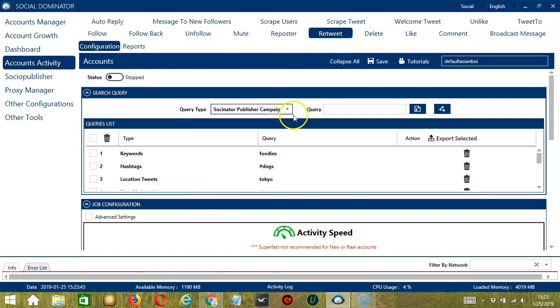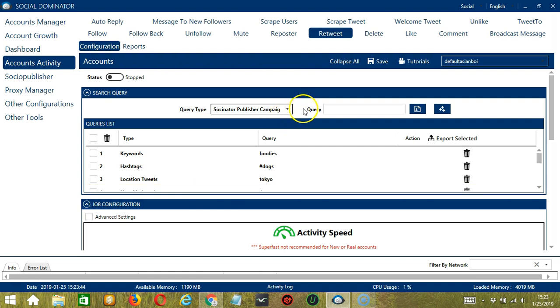For Socinator Publisher Campaign, it depends on the campaigns you have created and published through Socinator. You may view them in the Social Publisher tab.